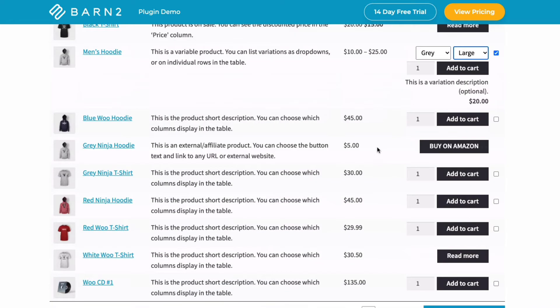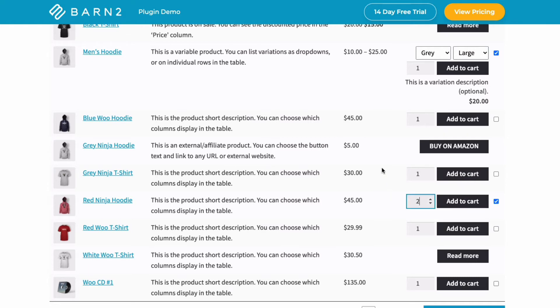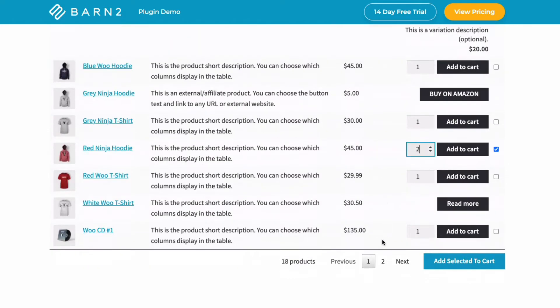So I'd come down here, just add one more, and yeah, we'll have two of those, and then come down to the bottom here, and we can just hit add selected to cart, and it puts the whole lot in the cart in one go. Really easy, really simple, really quick.